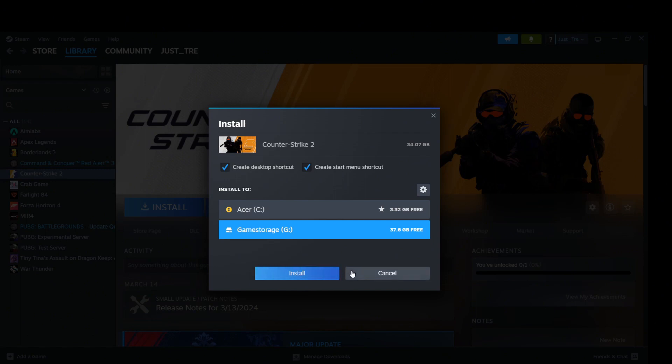Wait for the download to finish and there you go. That is how to download and install Rust on your PC. Thank you for watching.